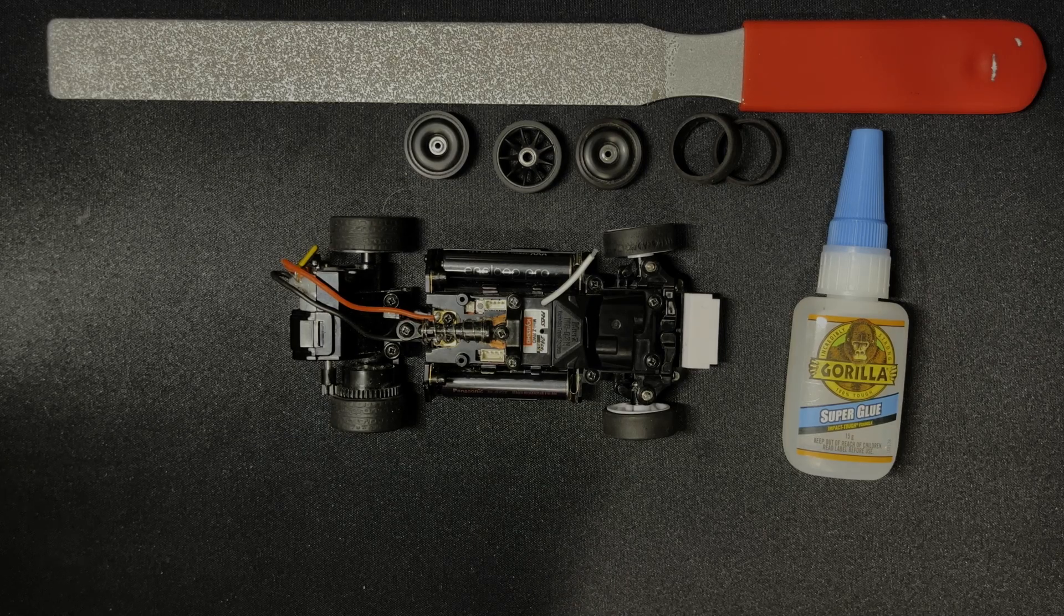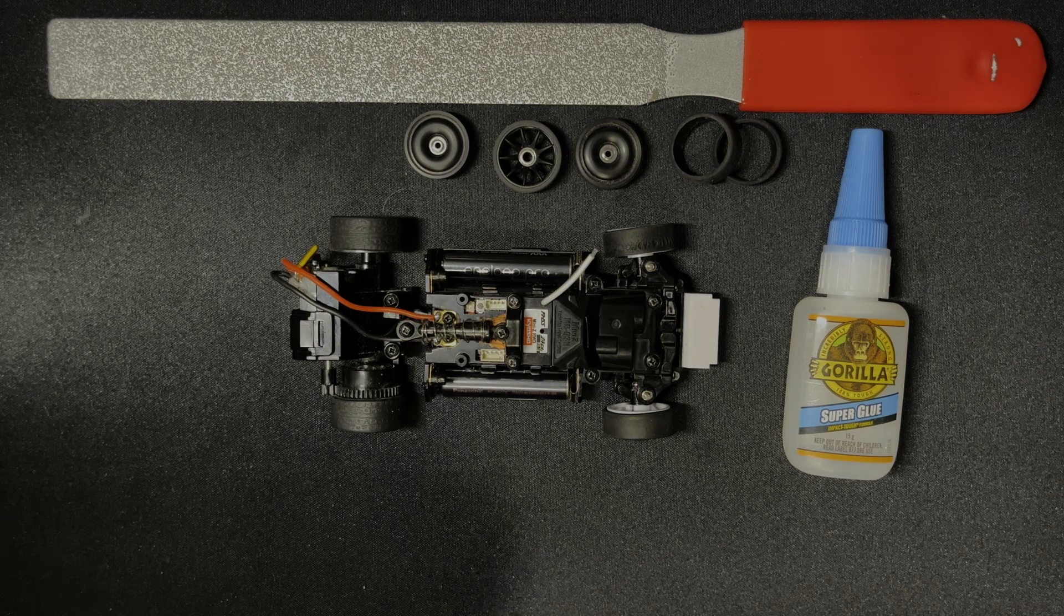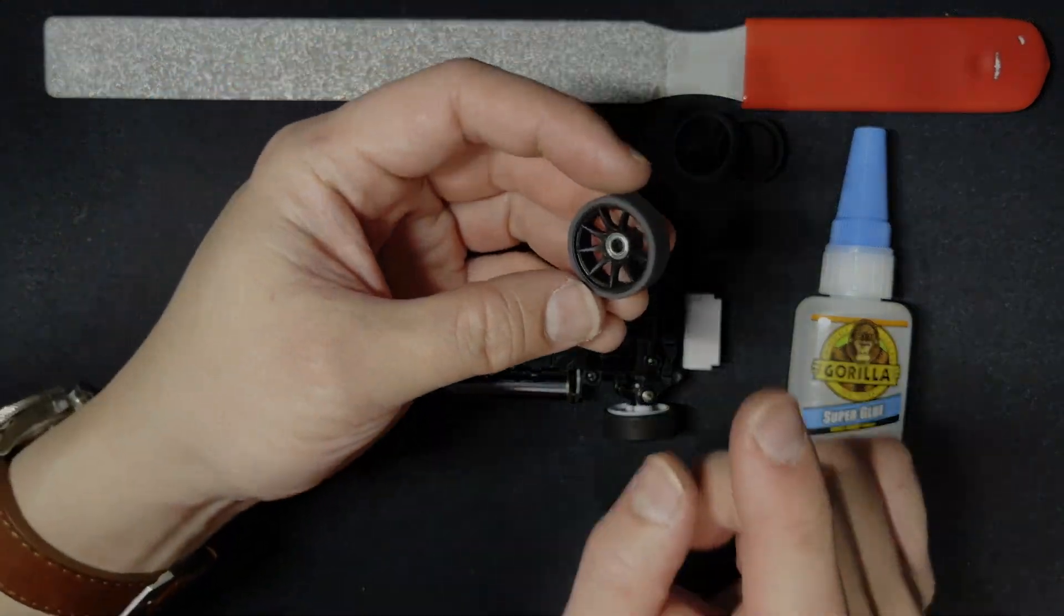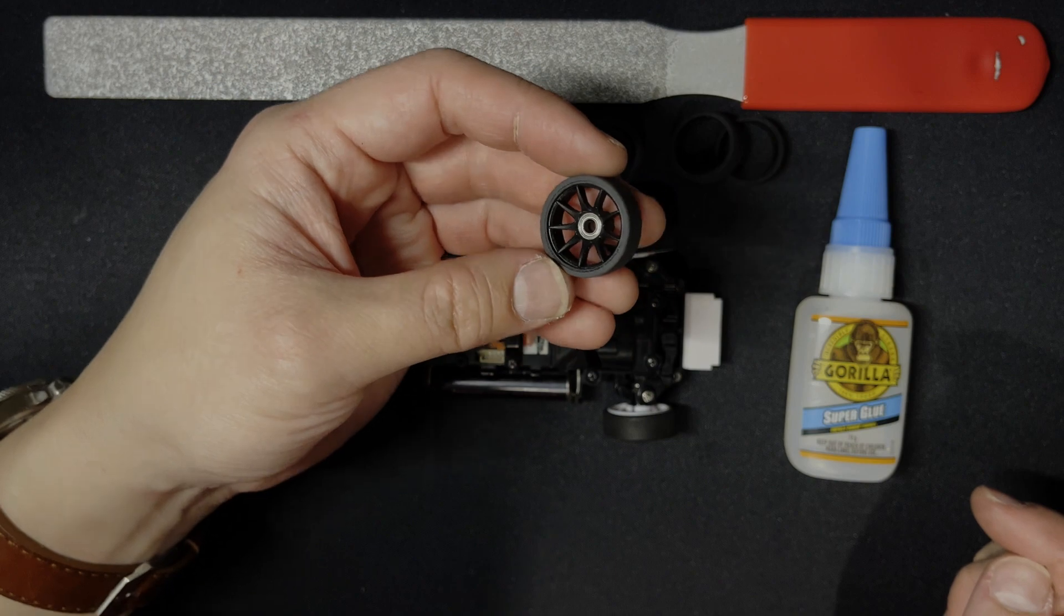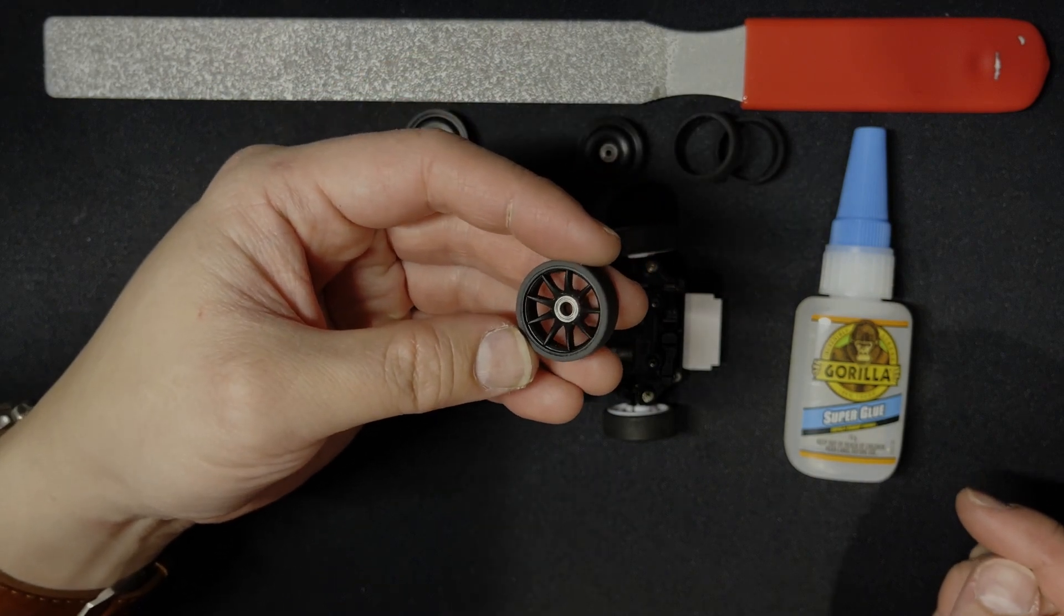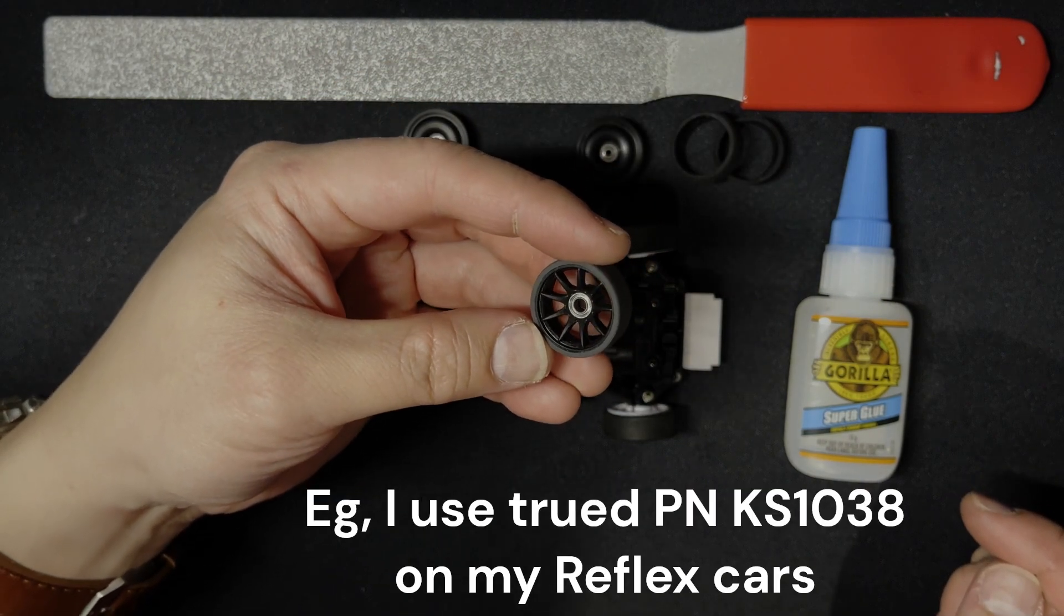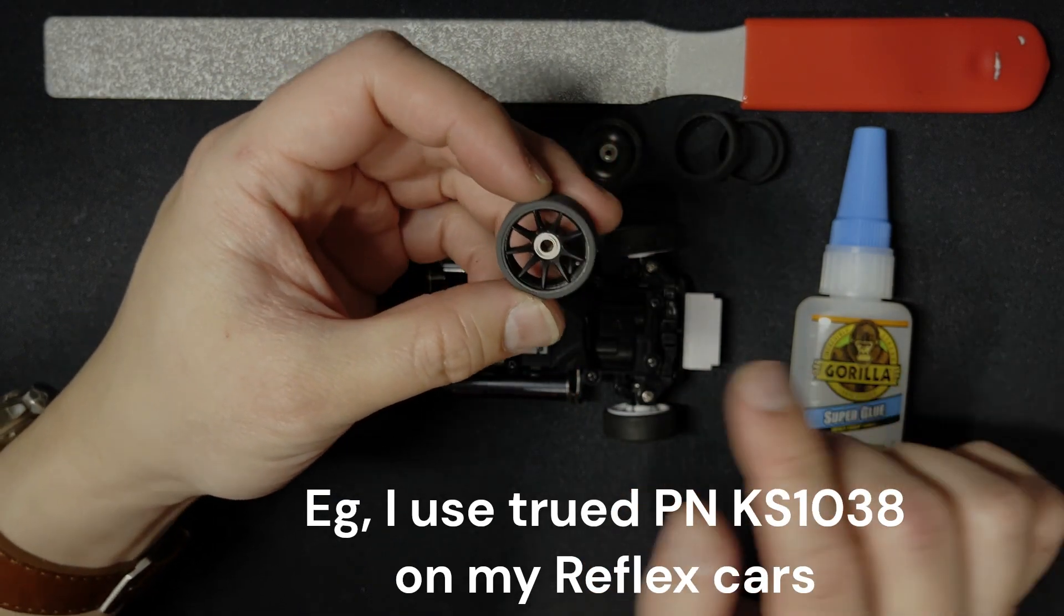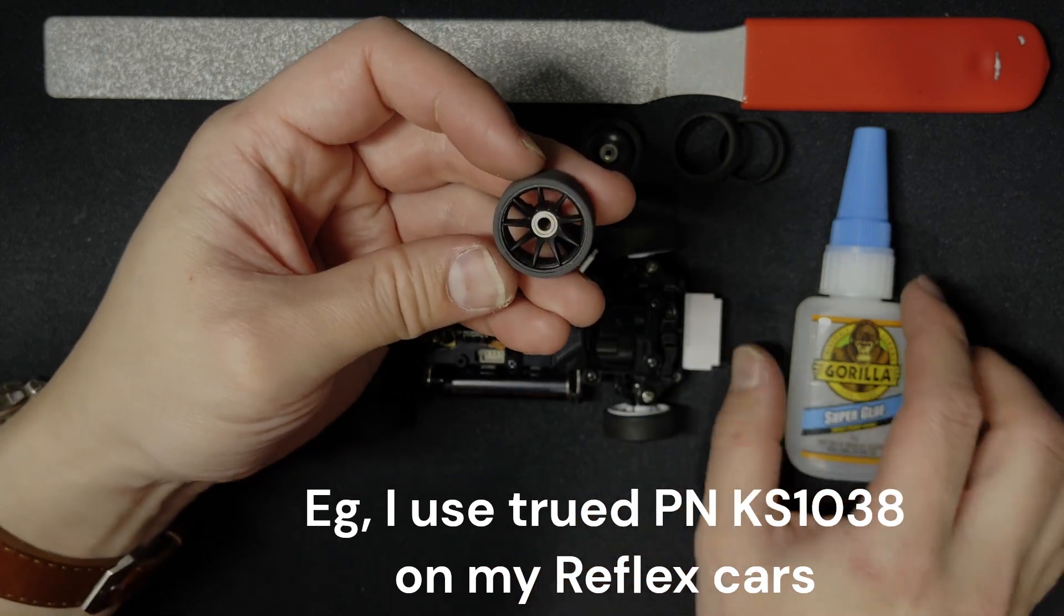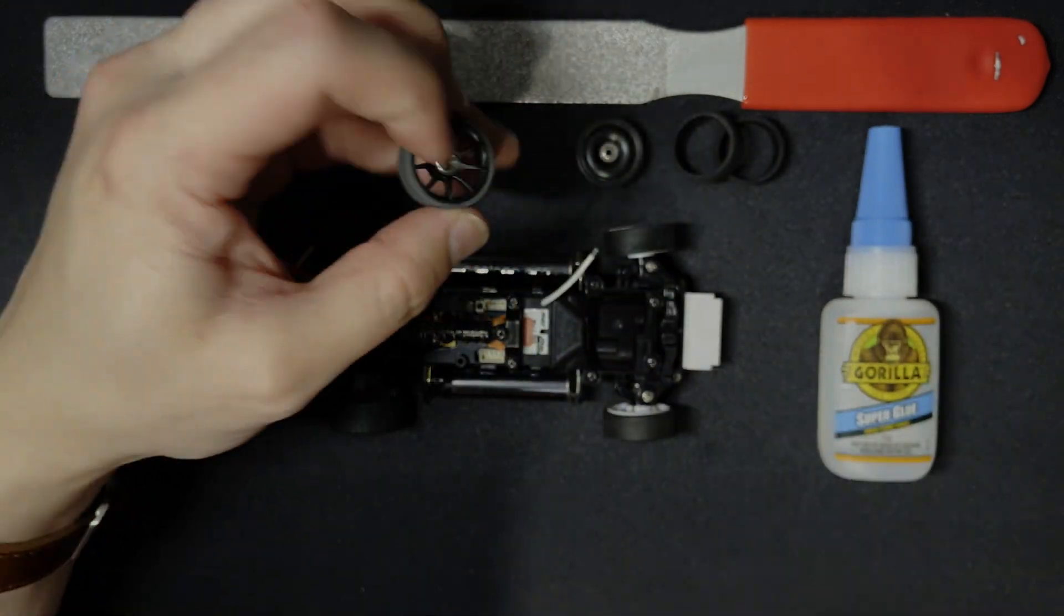So which do I recommend? I would suggest simply start with low-profile tires, unless you specifically want to go with a different tire. And if you need to, use a little bit of superglue on the outer edge.